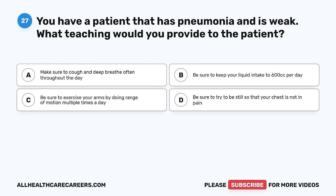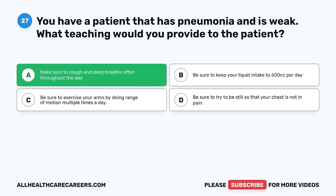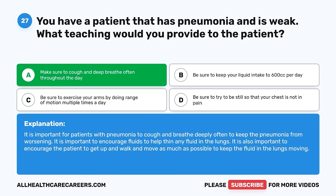Question 27. You have a patient that has pneumonia and is weak. What teaching would you provide to the patient? A. Make sure to cough and deep breathe often throughout the day. B. Be sure to keep your liquid intake to 600 cc per day. C. Be sure to exercise your arms by doing range of motion multiple times a day. D. Be sure to try to be still so that your chest is not in pain. The correct answer is A. It is important for patients with pneumonia to cough and breathe deeply often to keep the pneumonia from worsening. It is important to encourage fluids to help thin any fluid in the lungs, and to encourage the patient to get up and walk as much as possible.